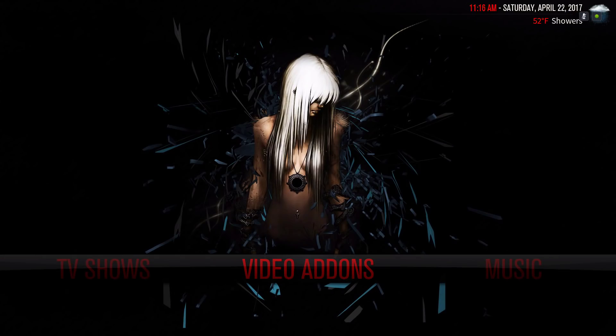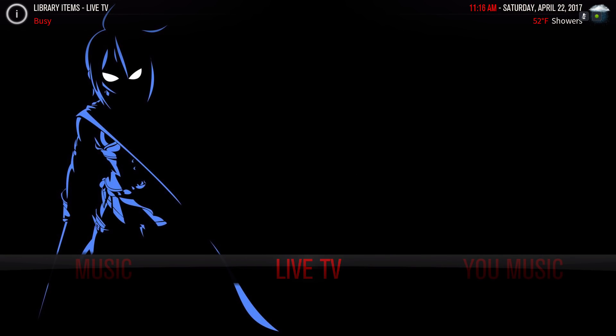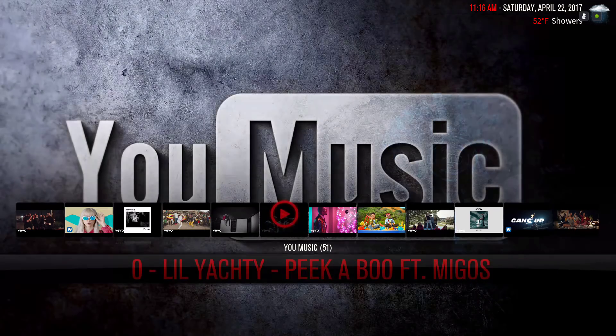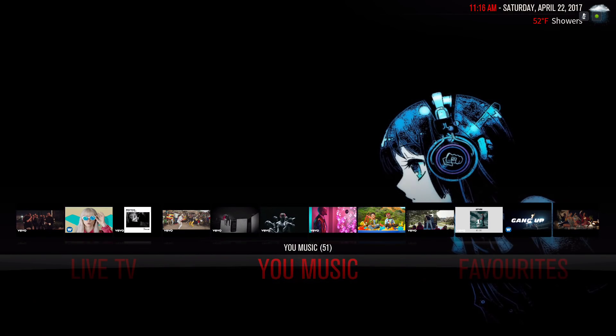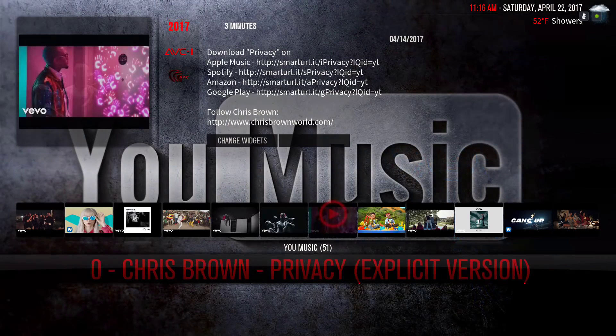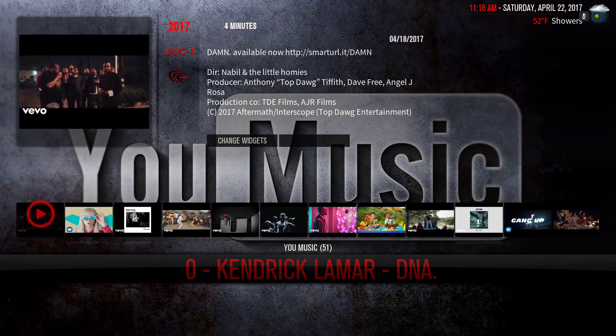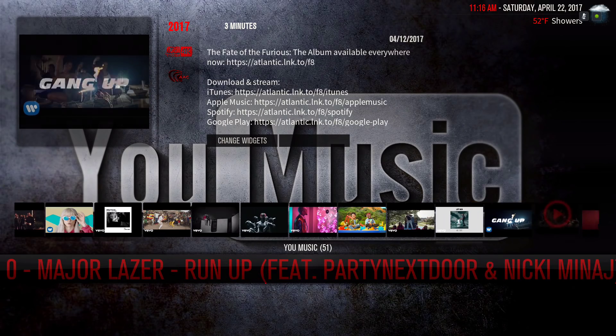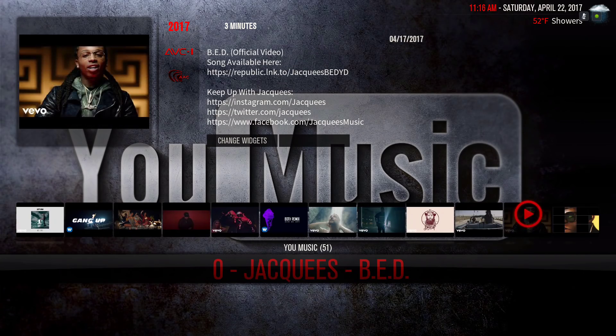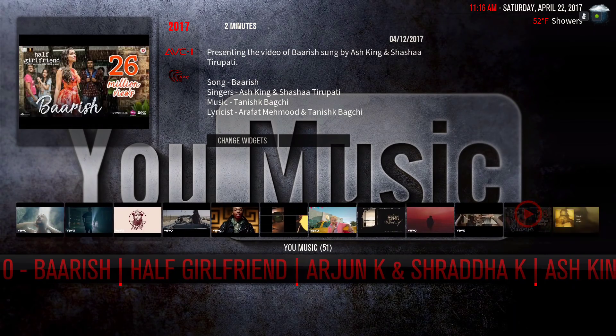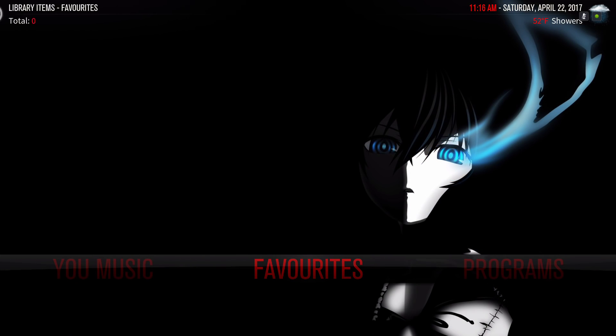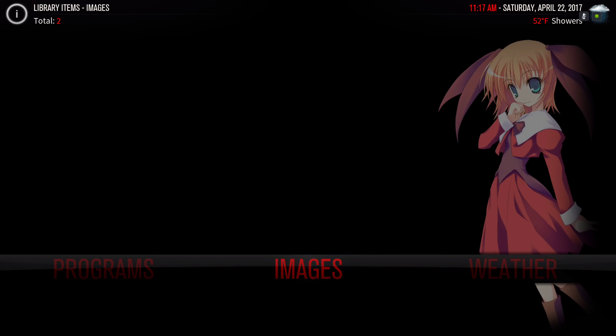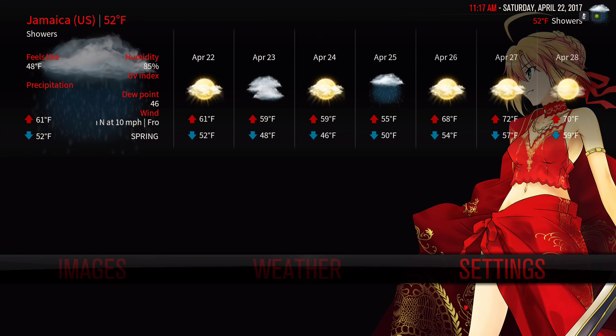We have our music section. This is your music and our widget. Here we have our new releases for music videos. Our favorites folders, our programs, our images, our weather. Now let me show you how to set up the widgets.